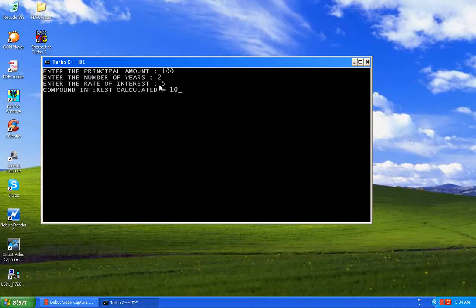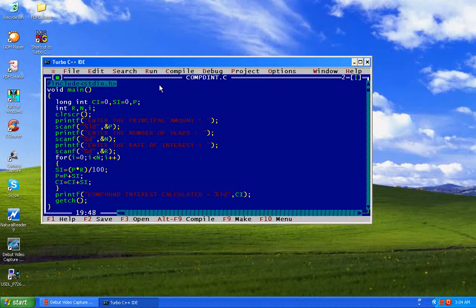Amount is 100, 5 years, rate of interest 10 — we got 610.51 as the compound interest.